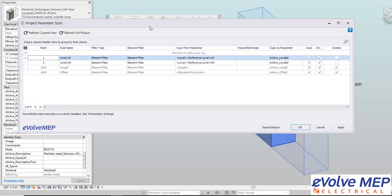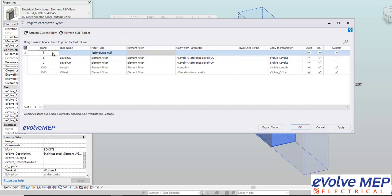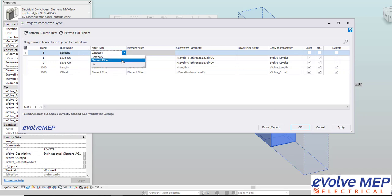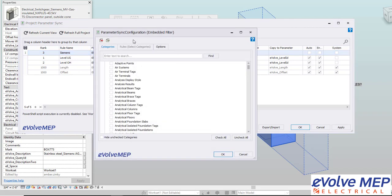How to fix this is I'm going to go into our parameter sync and then from there I'm going to start to set up my rules. I'm going to put my rank, my rule name, which is going to be Siemens, and then I'm going to do my filter type, which will be element filter. Then I'm going to start to set up my element filter rules.